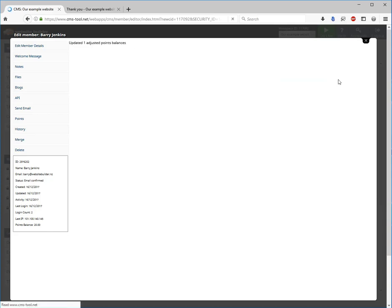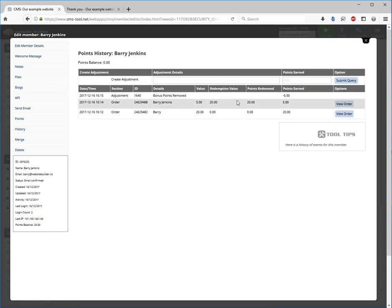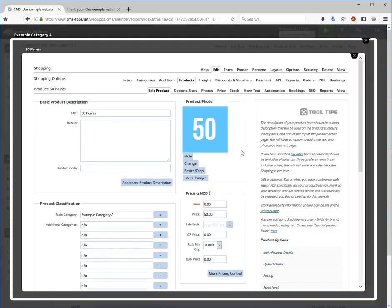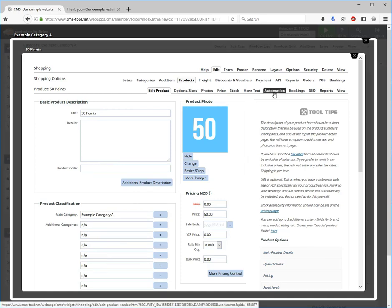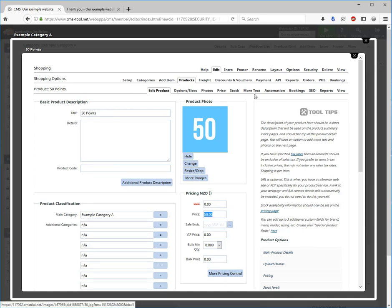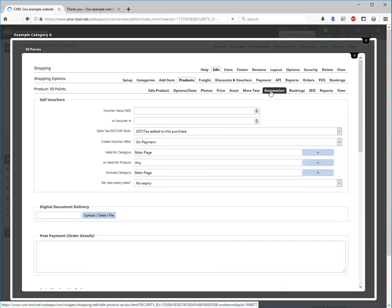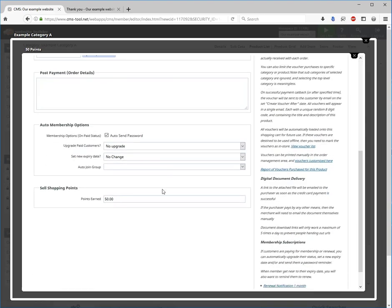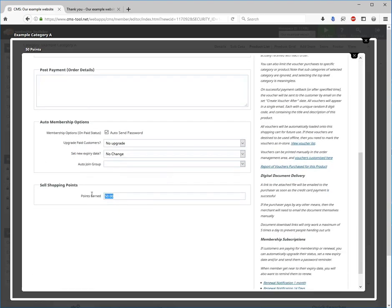The other thing that you can do with the loyalty scheme is to sell points and you can do that by creating a product. Within the product you will need to set a price. And also within the automation tab you will need to set the points earned for the price.